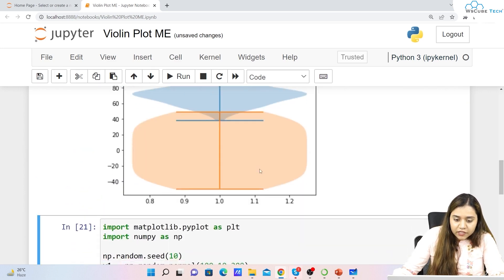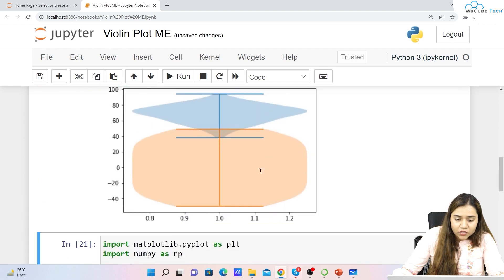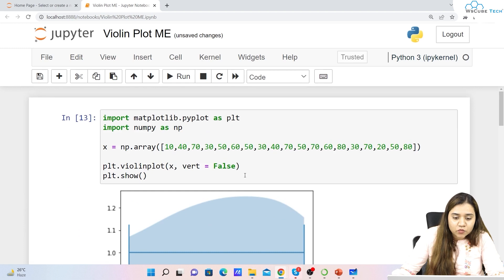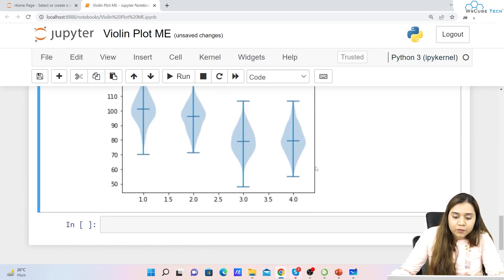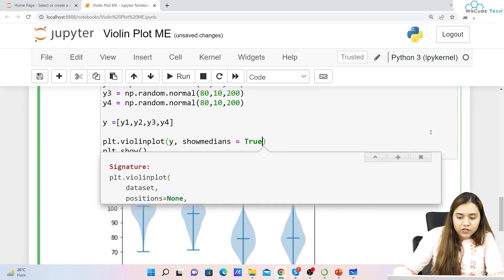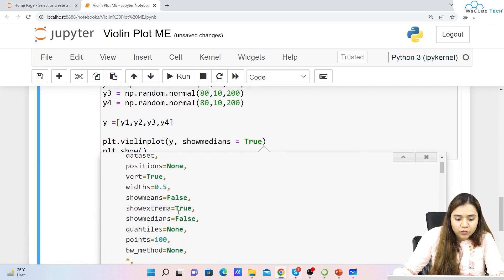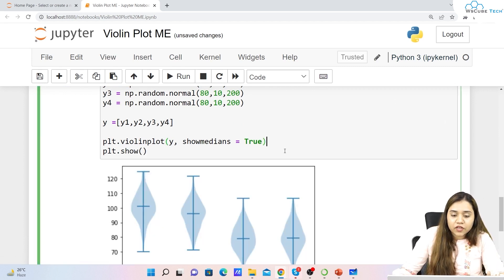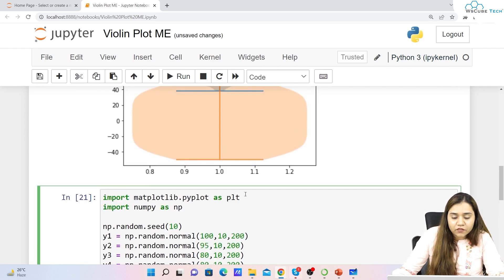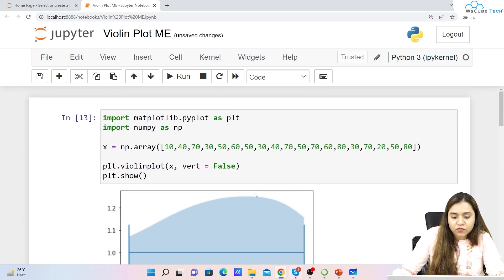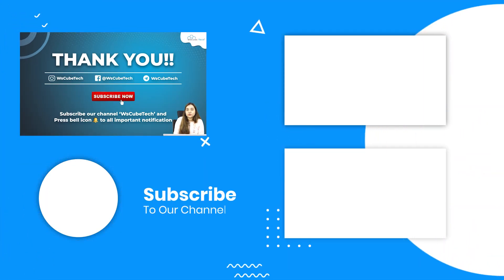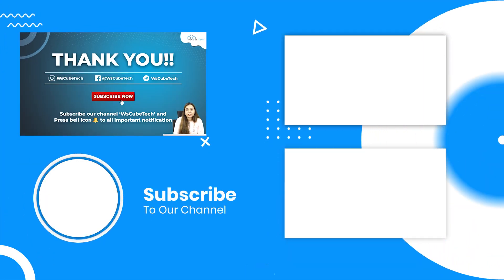If you want to provide colors, just like how we colored box plots, we can try to color violin plots as well. However, there is no built-in color parameter directly available. So as of now, the basics of violin plots should be clear to you. In our next session we will be talking about step plots — stay connected and I'll see you in the next session. Thank you.